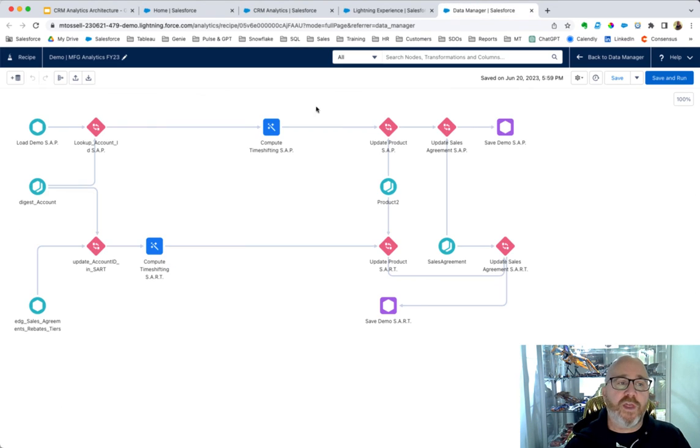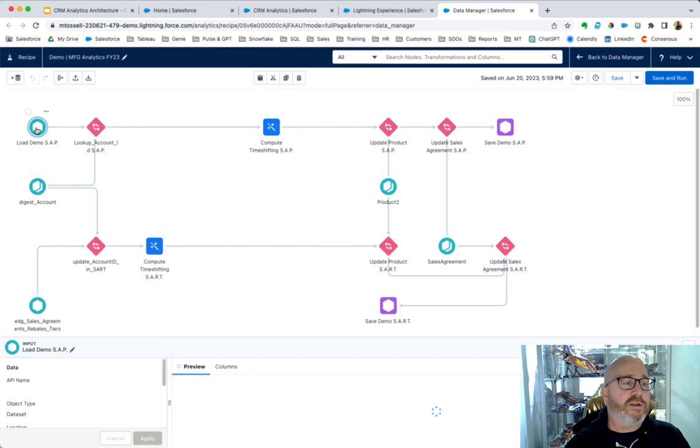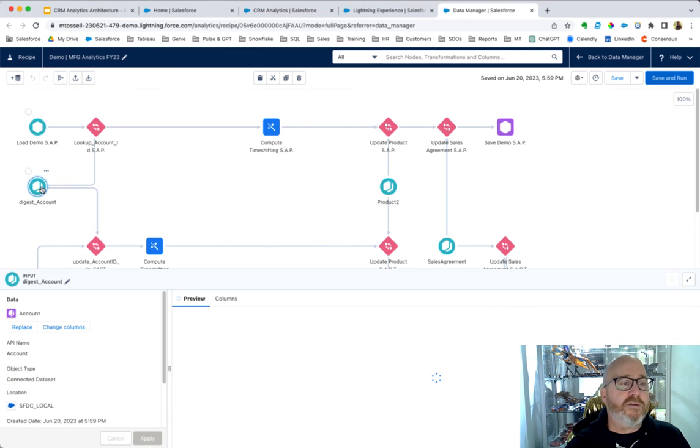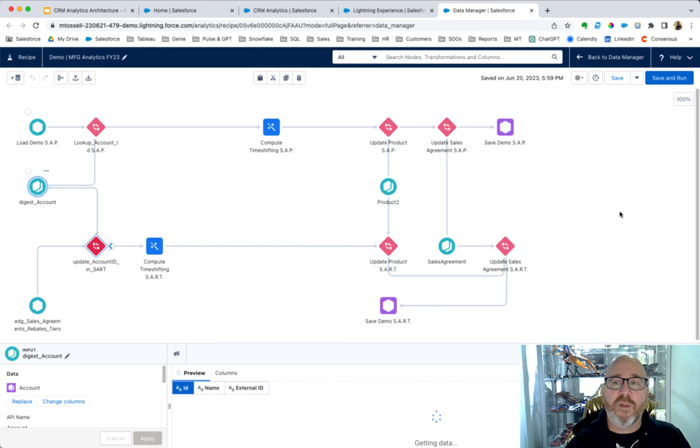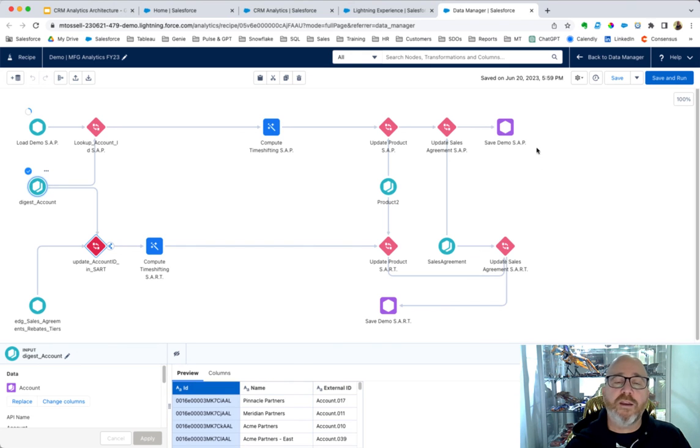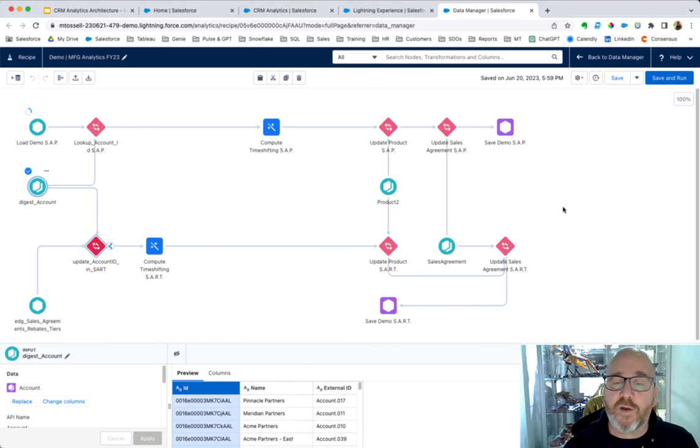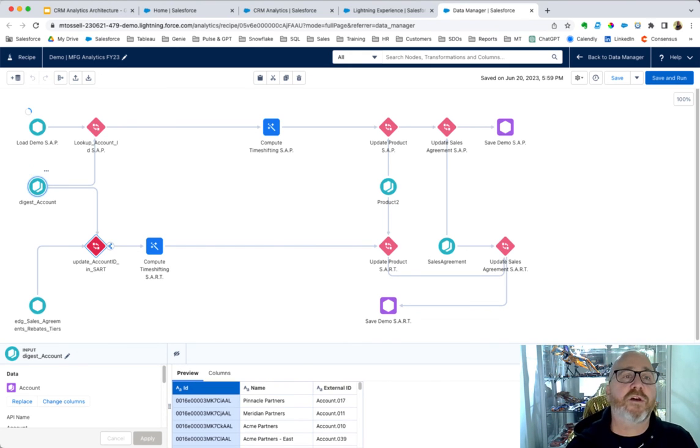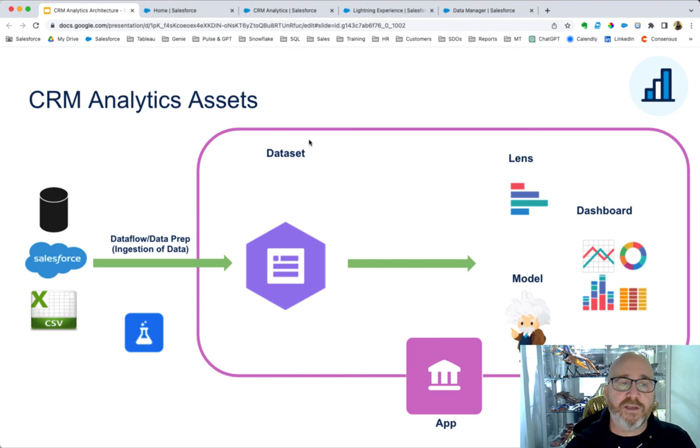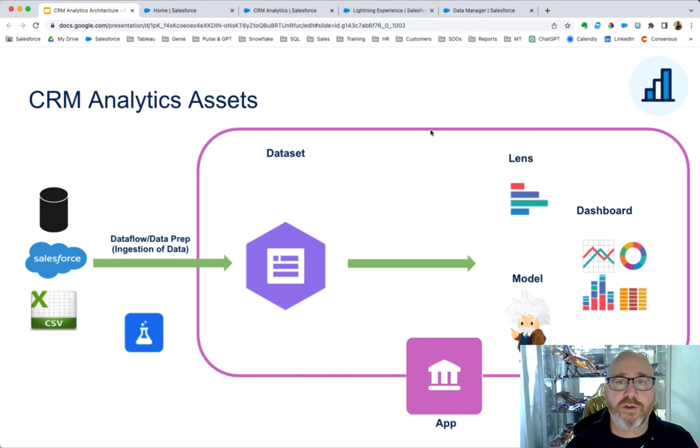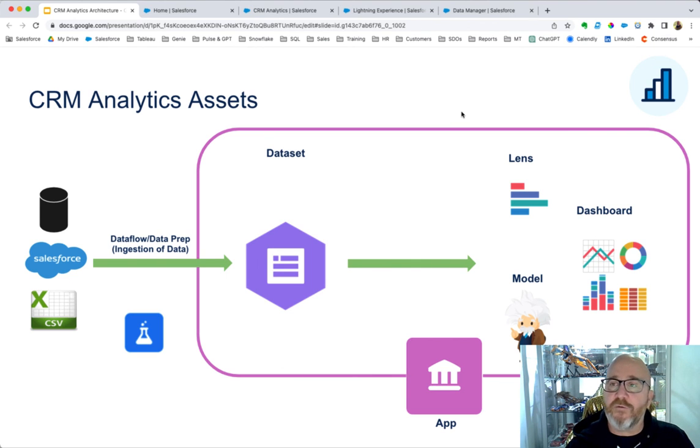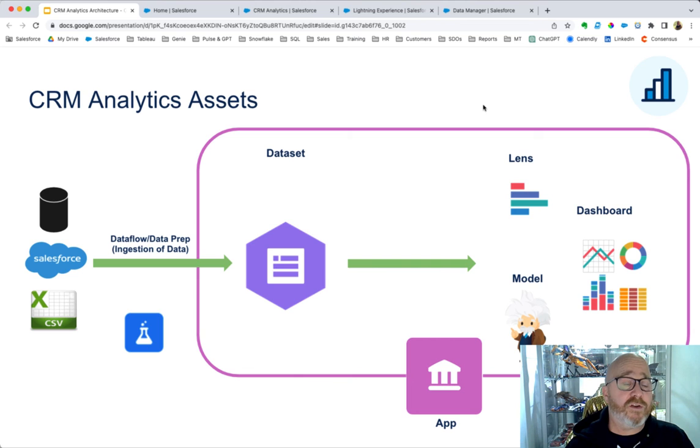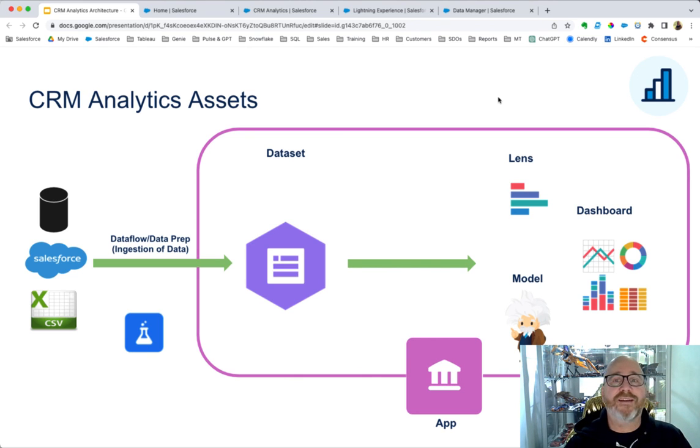And once you do that, you'll be bringing in your data sources here. We'll combine them, we'll transform them, we'll run this data prep recipe that will create those datasets. And as I mentioned, this is a good overview of how that process works. And I trust that this was helpful. And next, we'll be getting into data preparation. Look forward to seeing you then. Bye-bye.